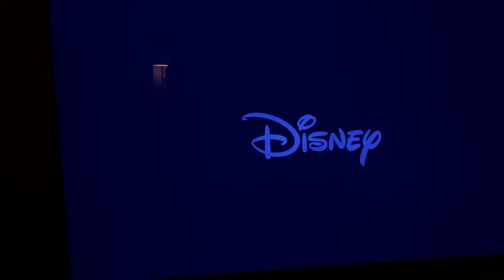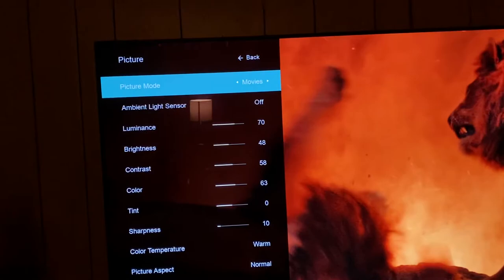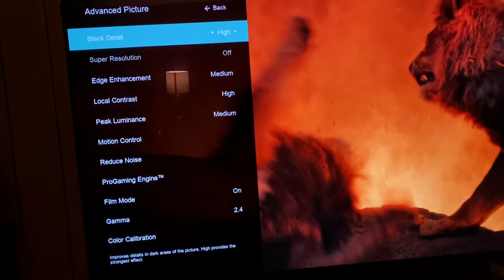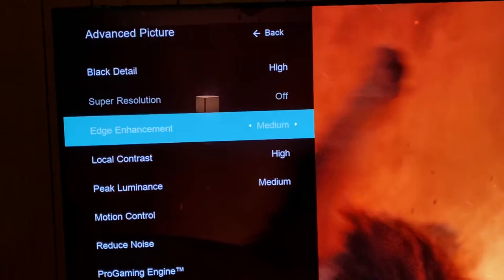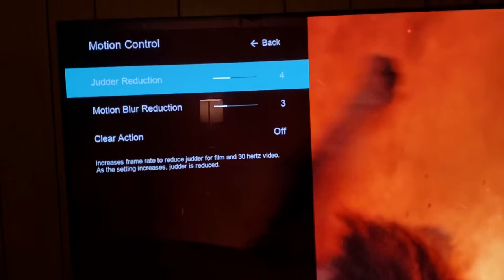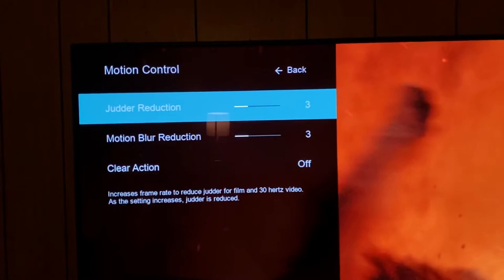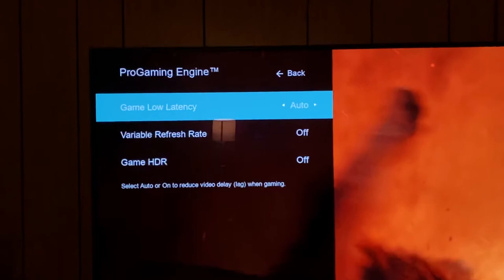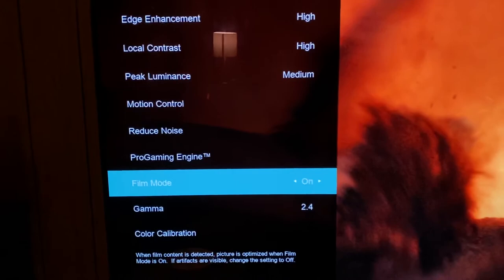All right, so when you turn that off and then go back to the movie and try now — obviously we're in movie mode here, not going to go over any settings because it's not a settings video — but see, now you can enable it. Now it's high, edge enhancement you can set to high, low contrast high, peak luminance, see the motion, you can adjust it now. Turn off variable refresh rate and turn off the programming engine as well.